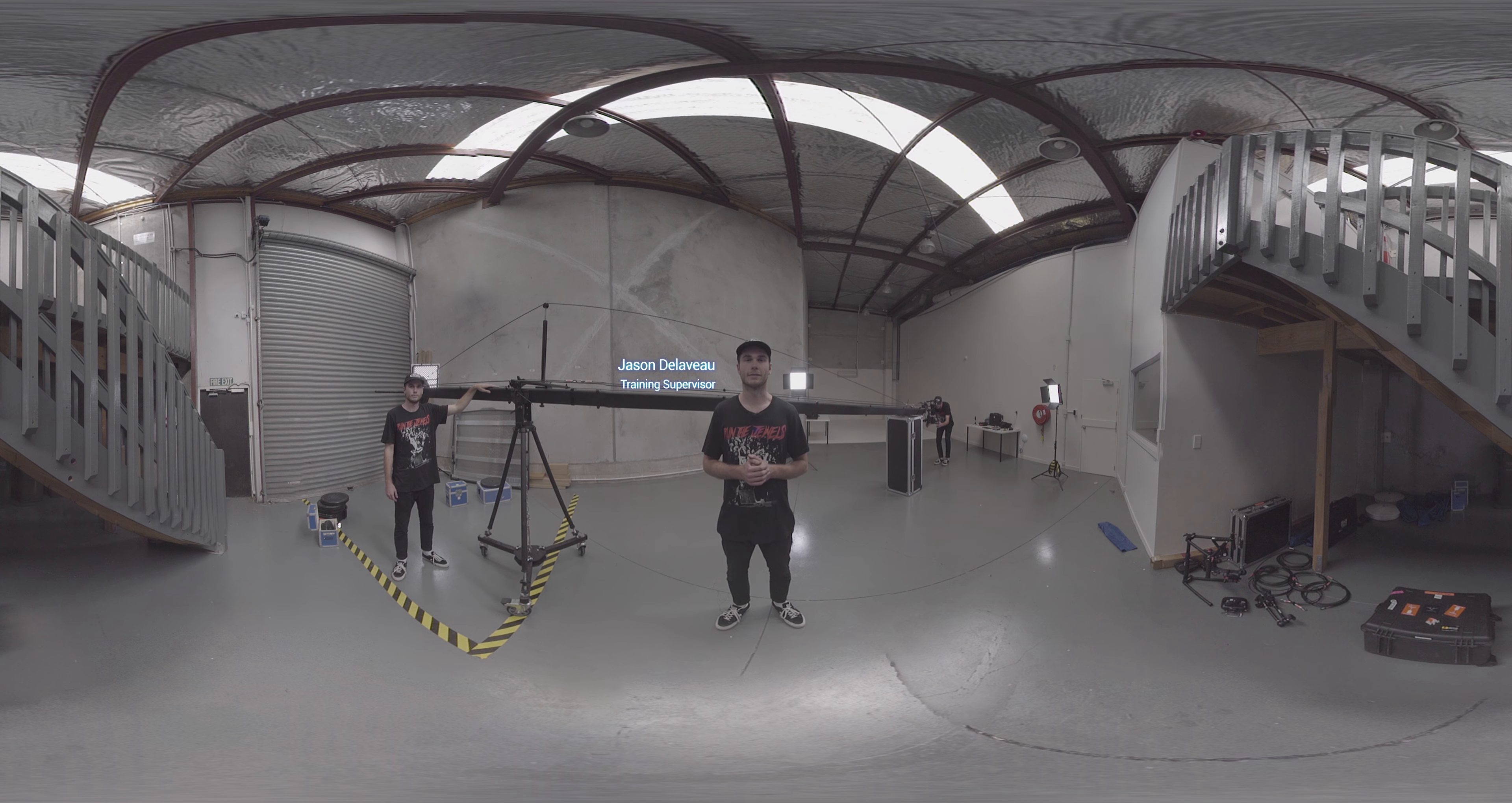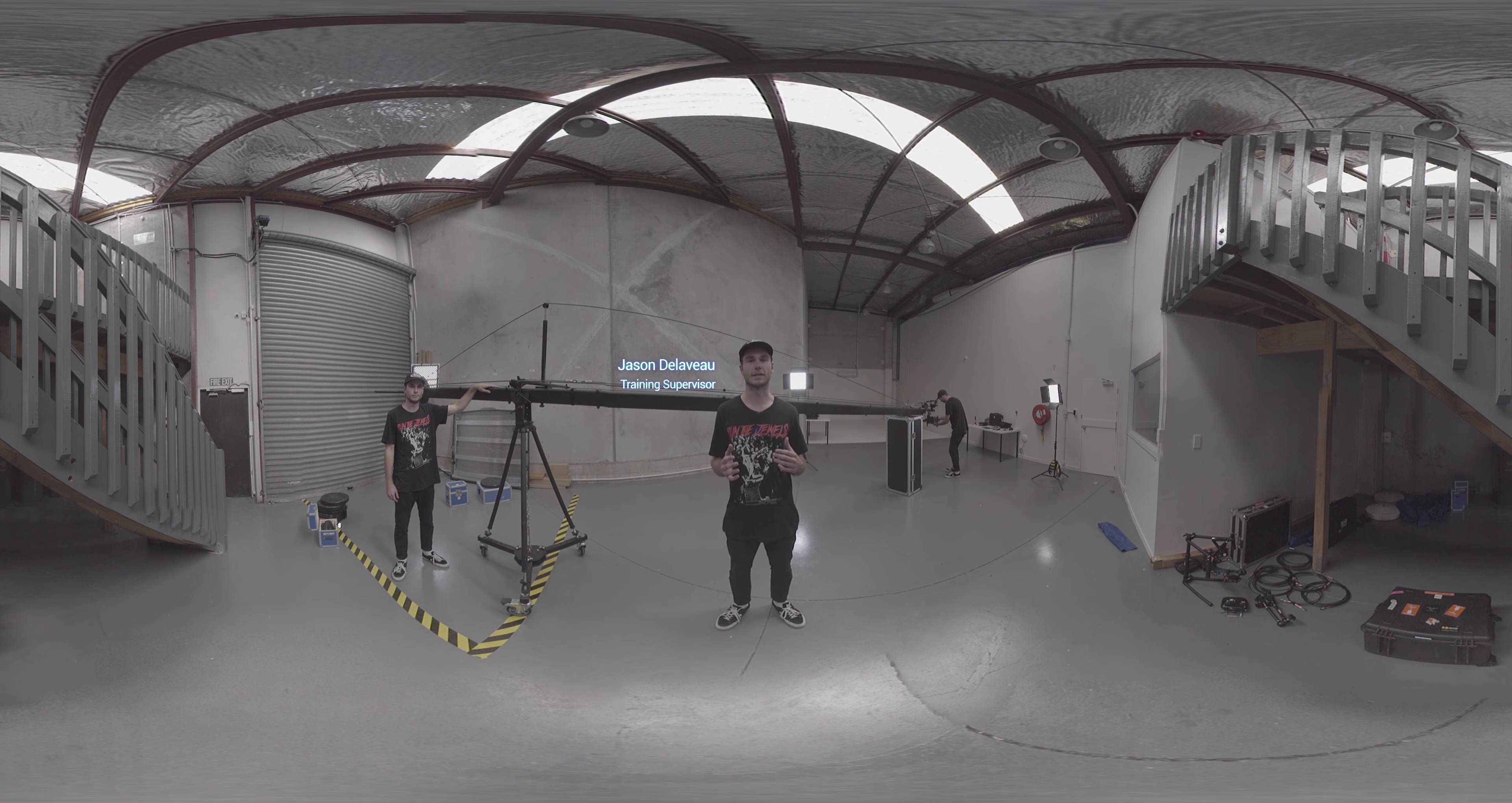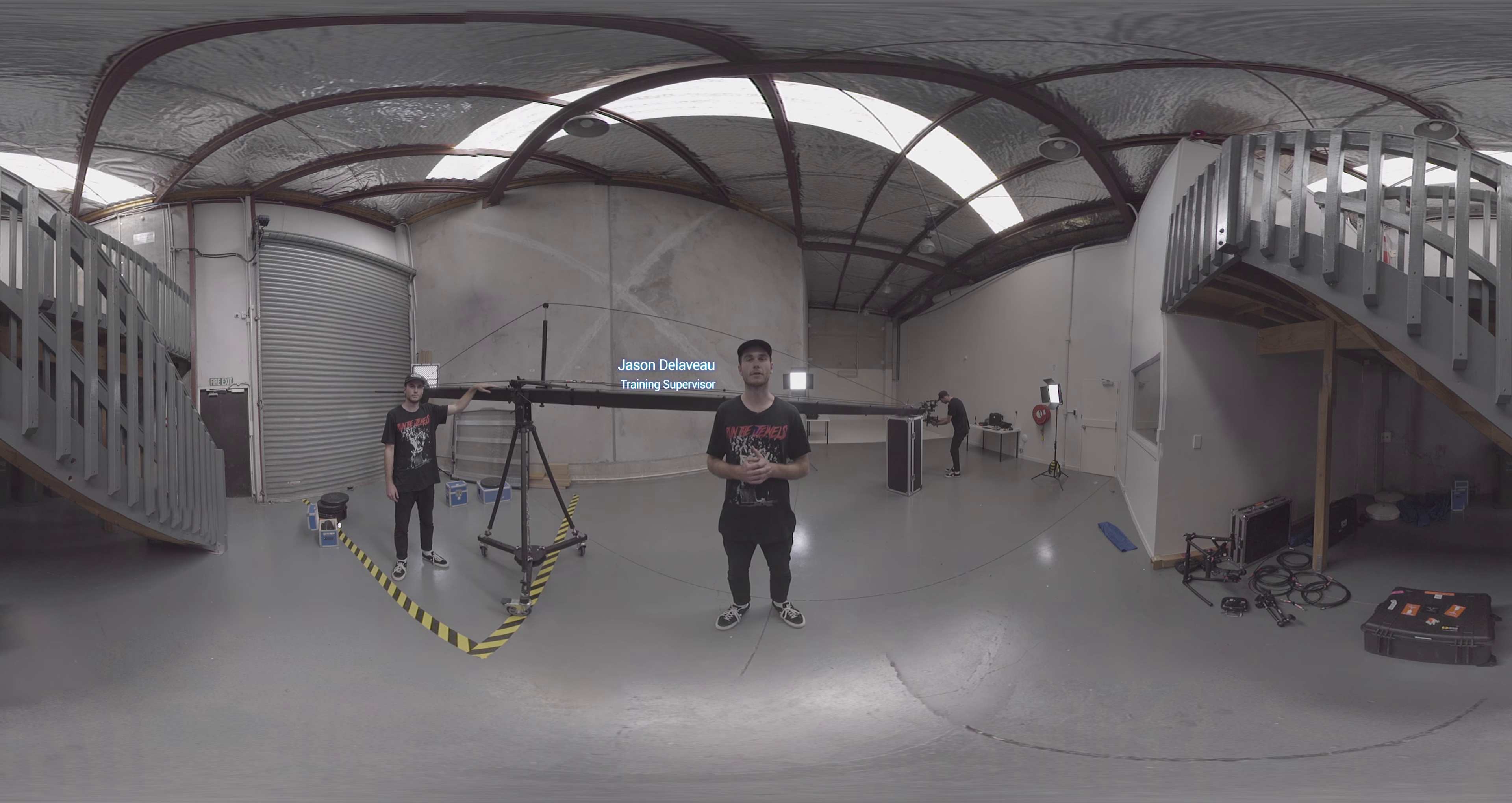Hey guys, it's Jason here. Today I'm going to show you how to safely rig a seven-meter jib arm. Jib arms are great for swooping and stabilized camera movements and can add some serious production value to your shoot.